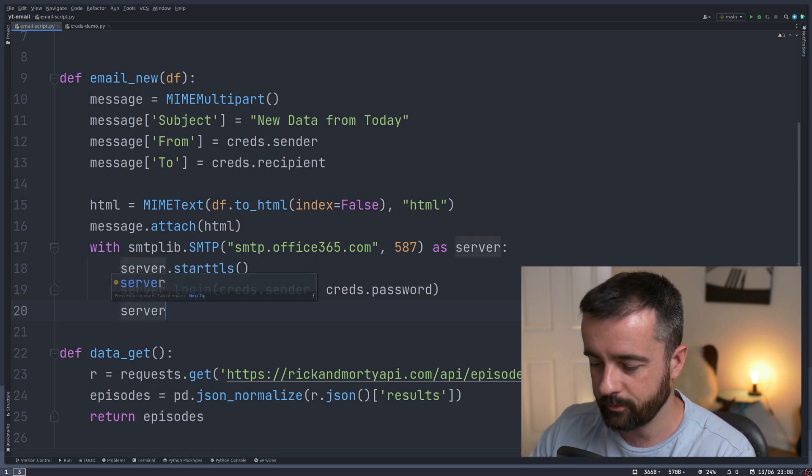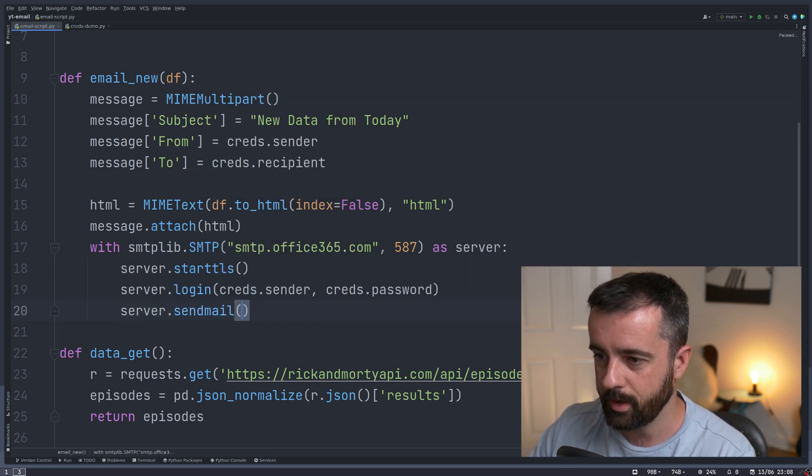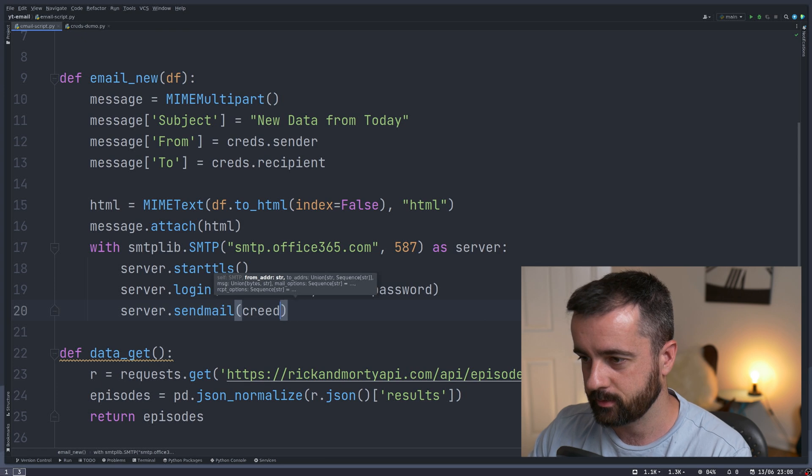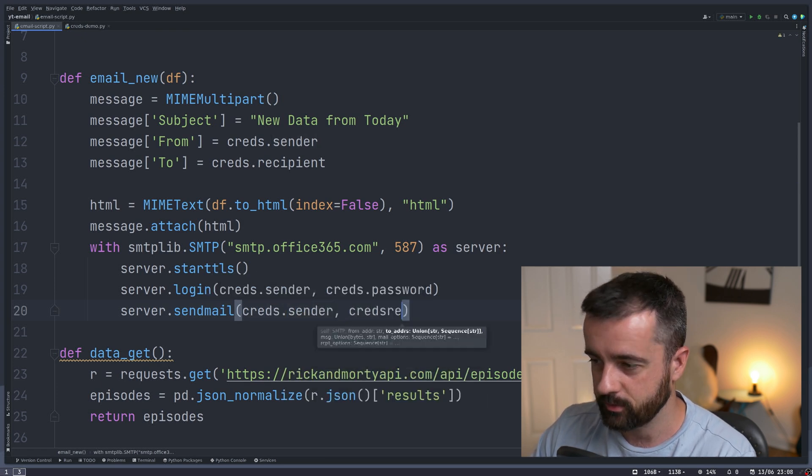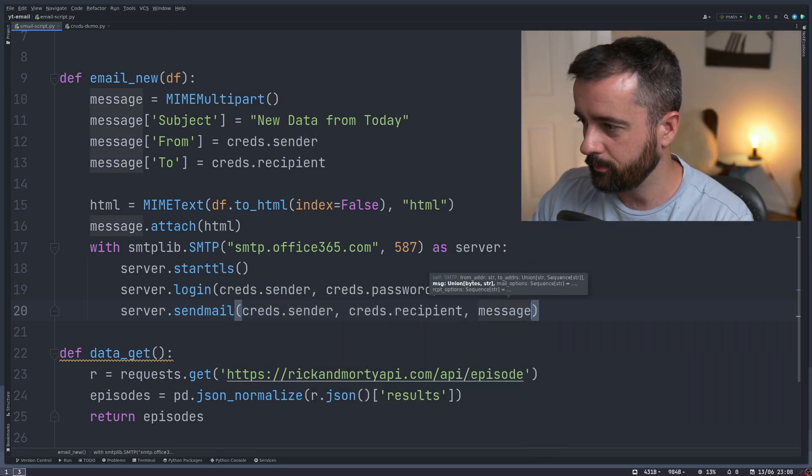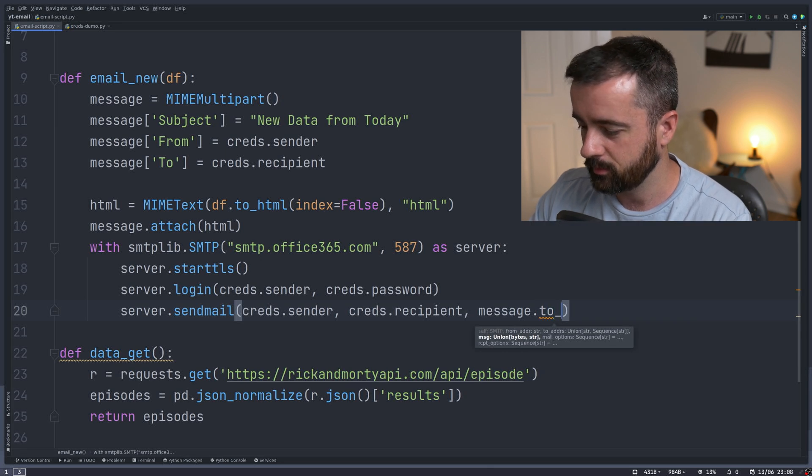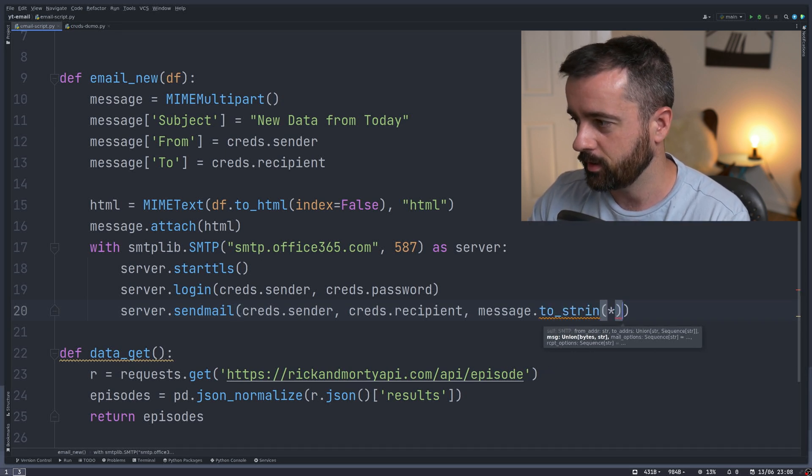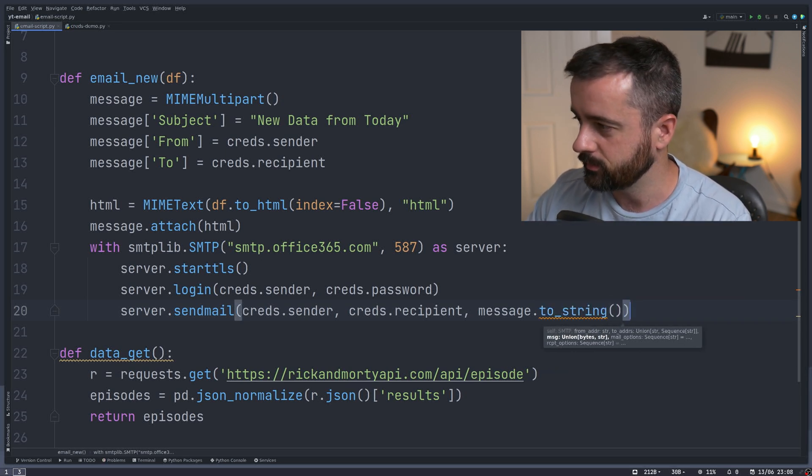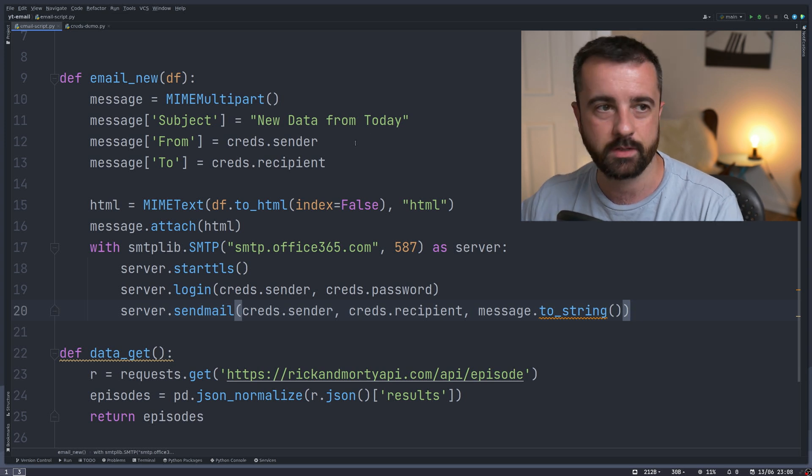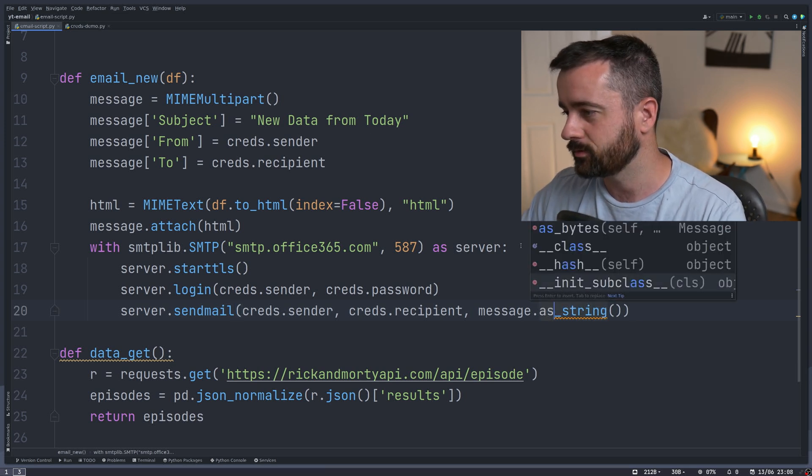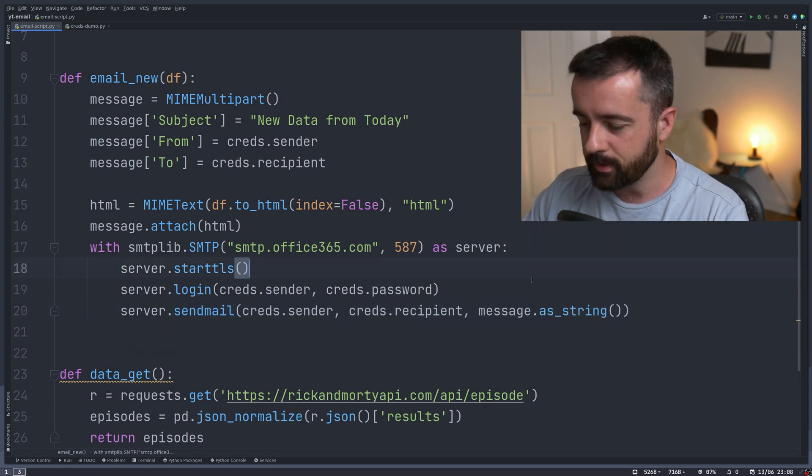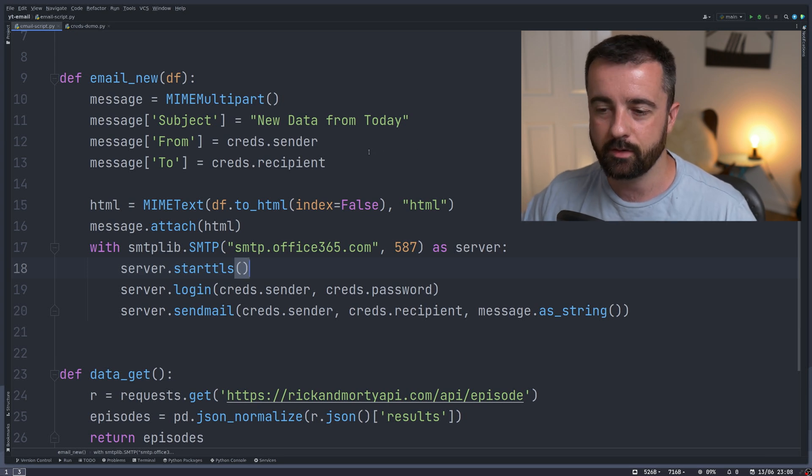And then we can finally attach the message and send that over. We'll do server.sendmail, creds.sender, recipient, and then finally our message.as_string. We need this because otherwise it won't display properly when we actually send it. So that is basically the simplest way that we can do this.